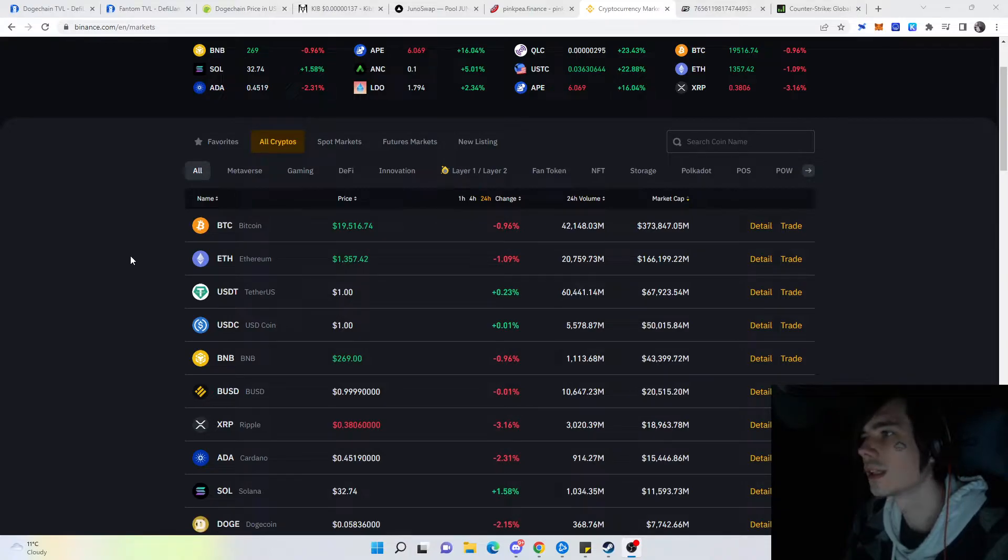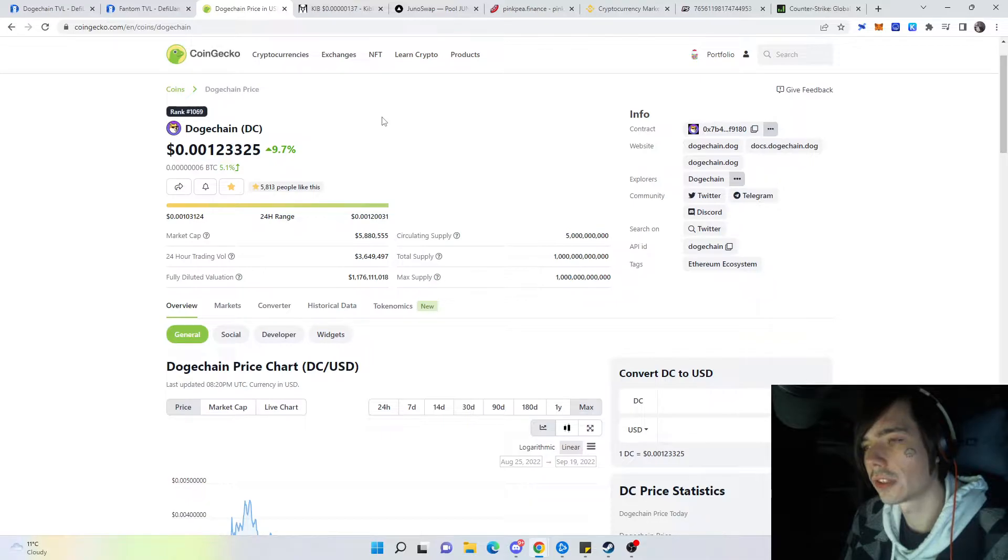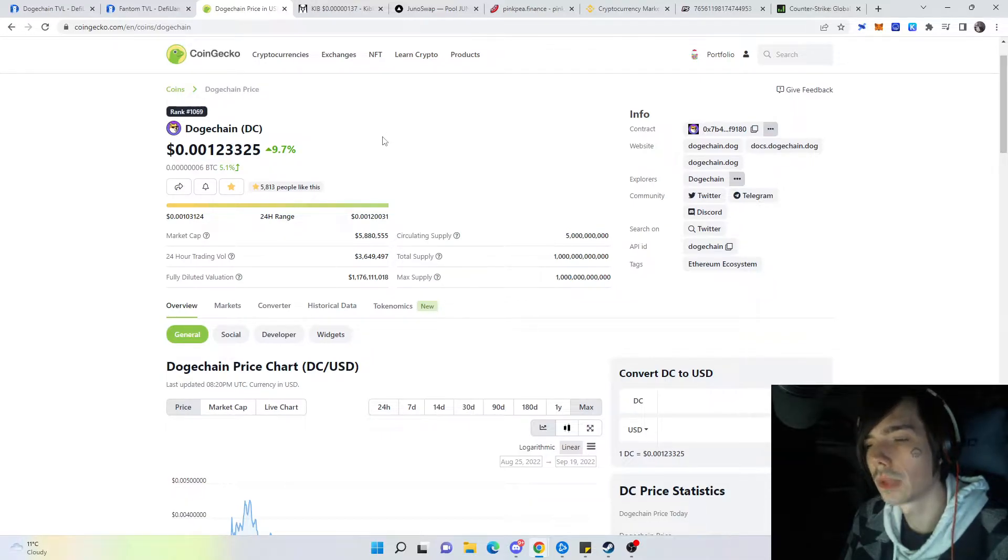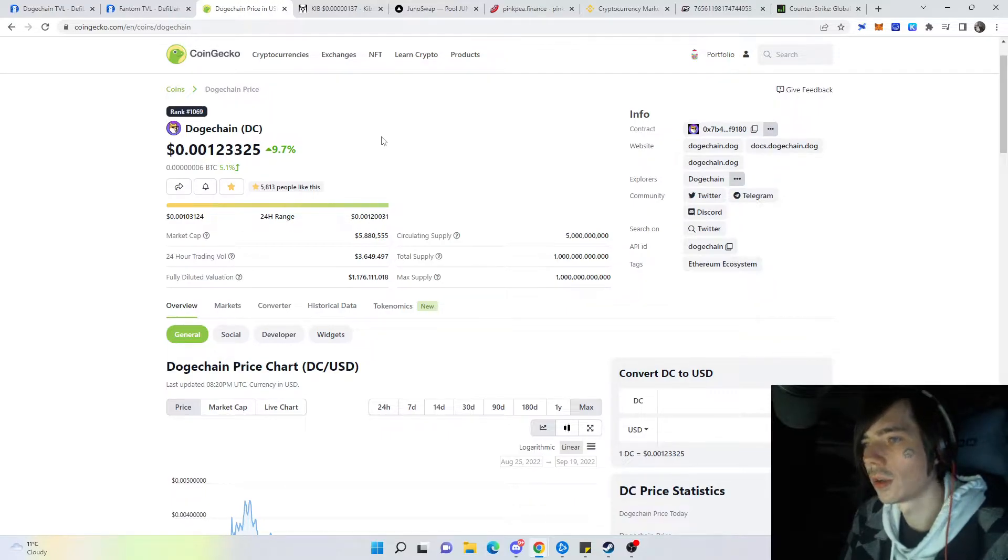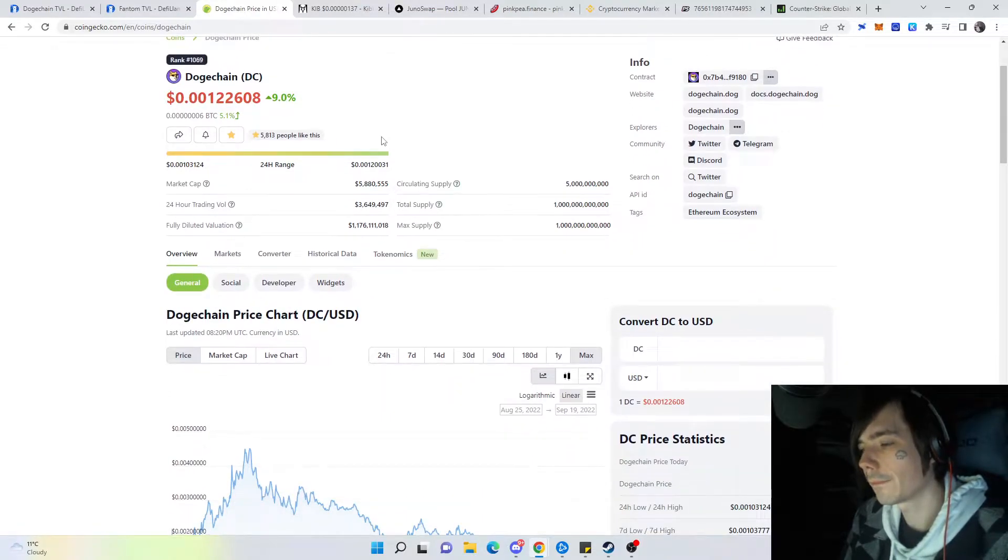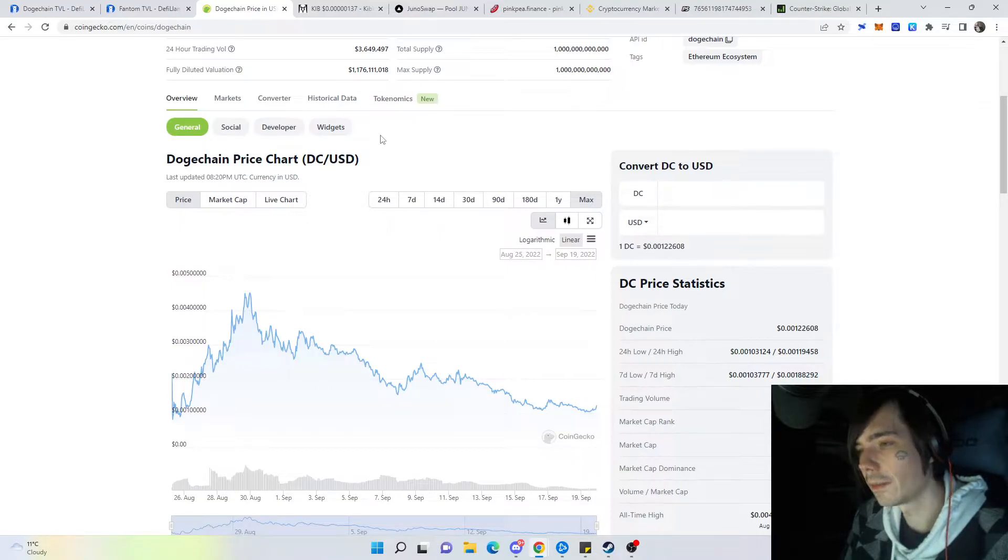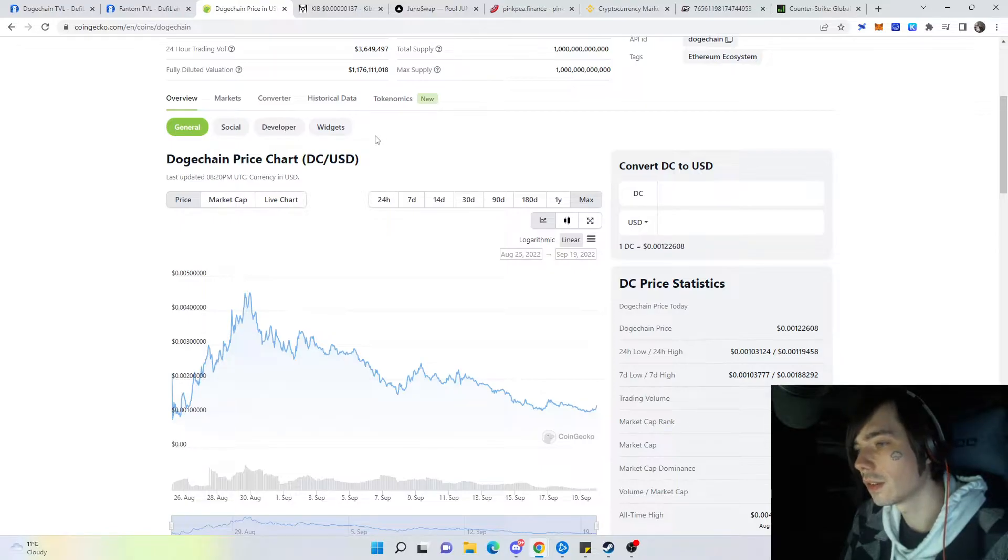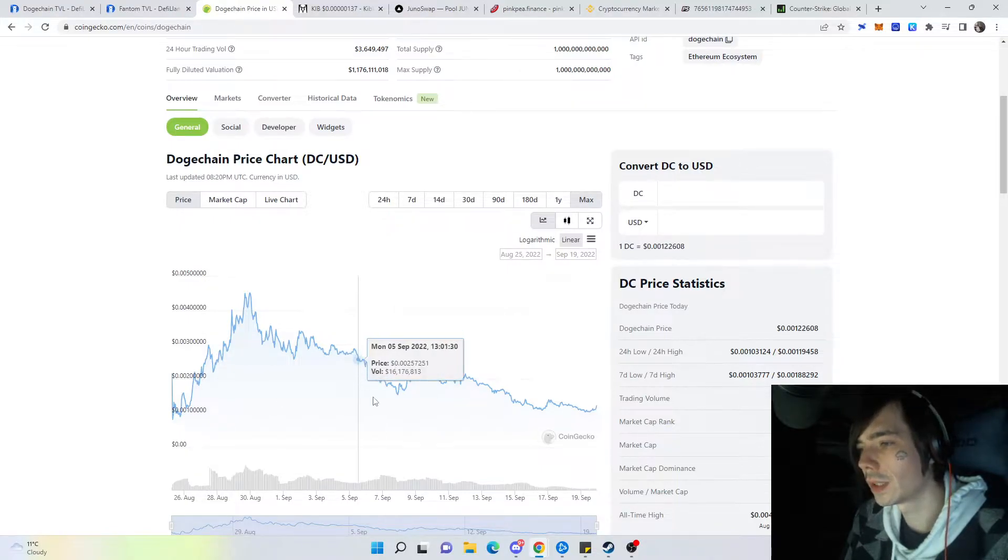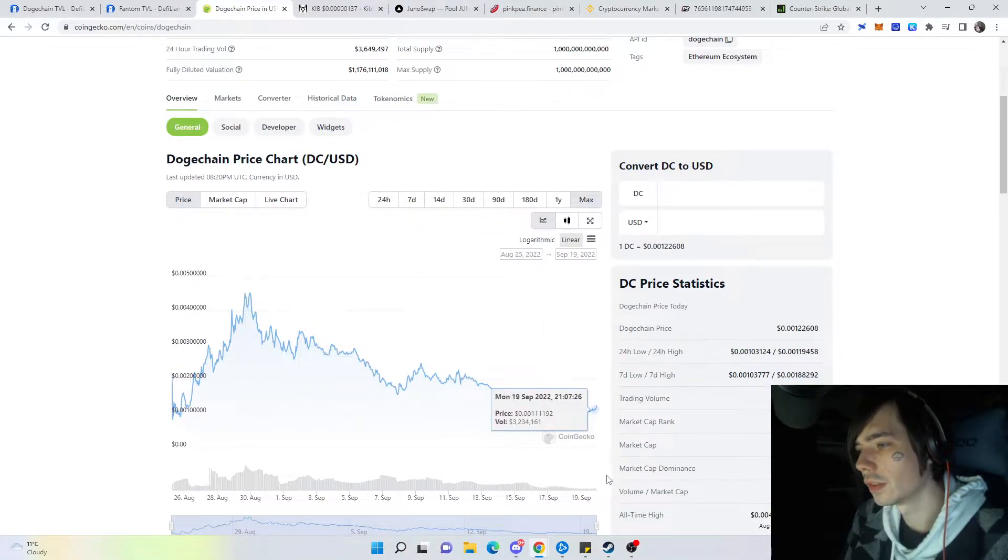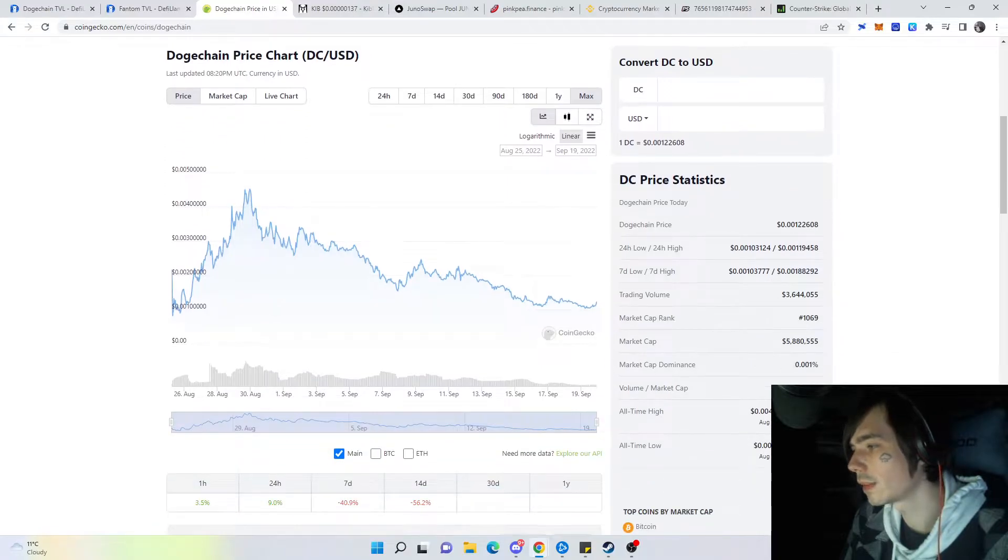Without further ado, let's get started. First things first, looking at Dogechain we have to respect the Dogechain token, which is their native token, even though you use DOGE as transaction fees which already makes it a bit more useless. Looking at the price of the token since the 30th of August, we are in a downtrend and the downtrend is not looking like it would stop at any moment.